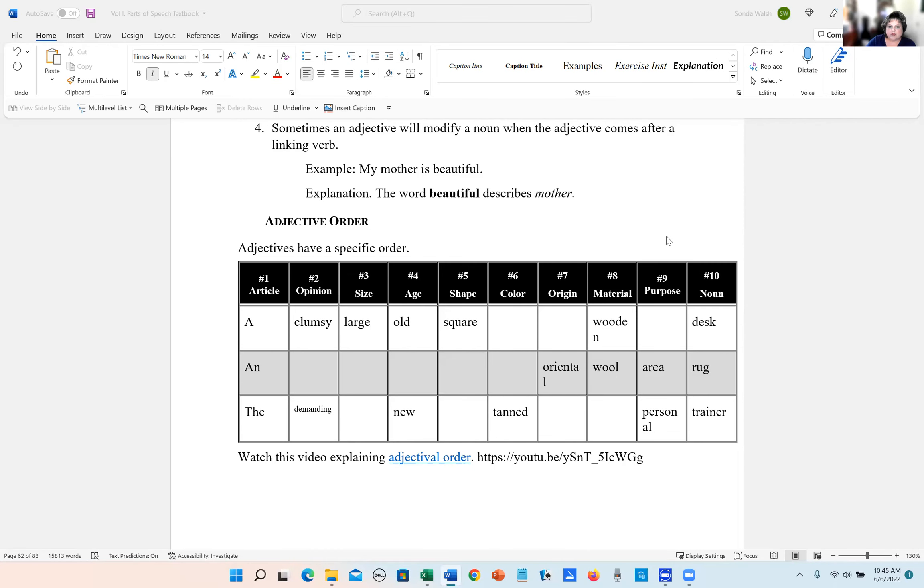This is talking about adjectival order. Adjectives have a specific order. And I have a video right here that you can go to YouTube. It's kind of funny.